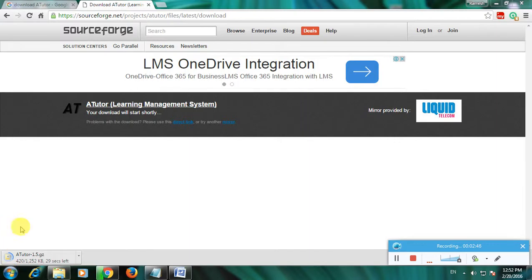The file is now downloading. This is how you download ATutor software. Thanks for watching the video.